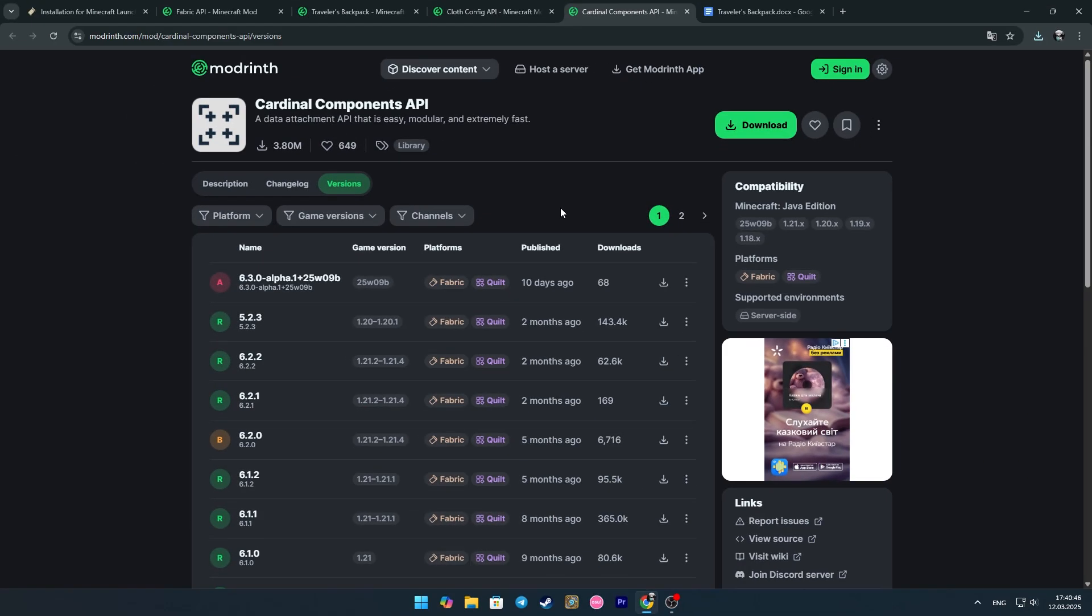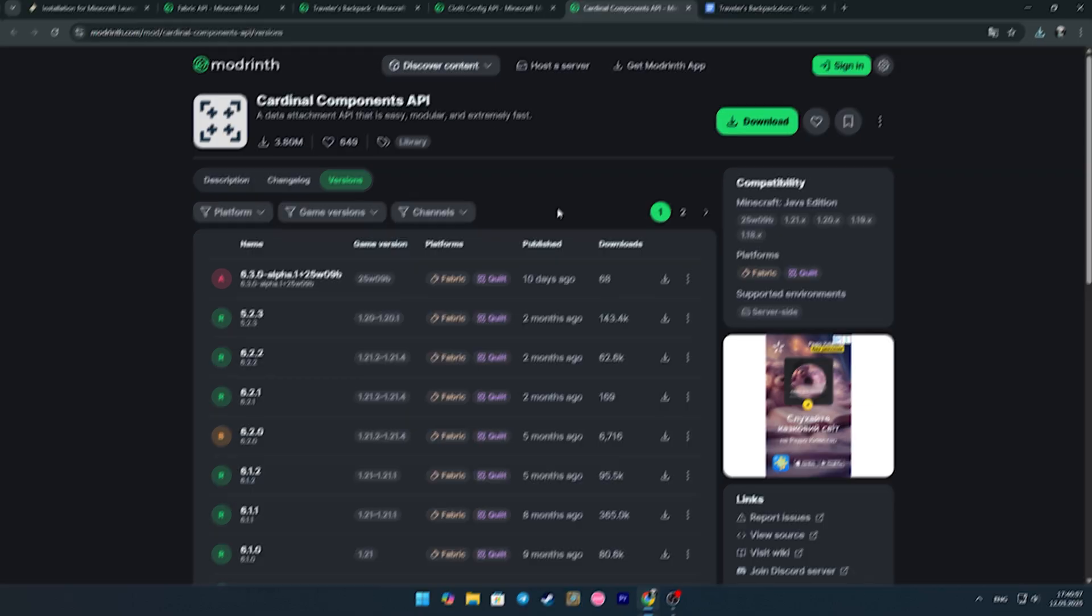You also need the Cardinal Components API, which can be found in the fifth link in the description below the video. In all cases, you need to choose version 1.21.4.